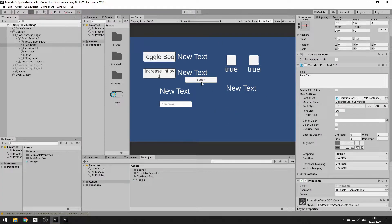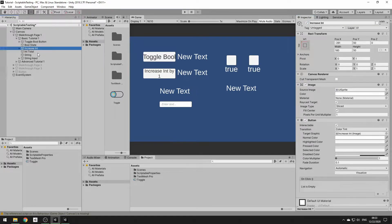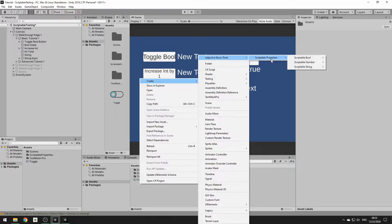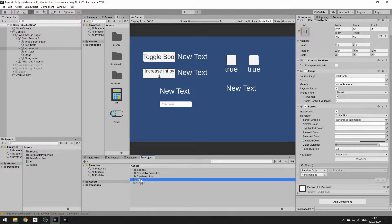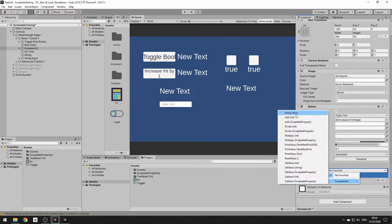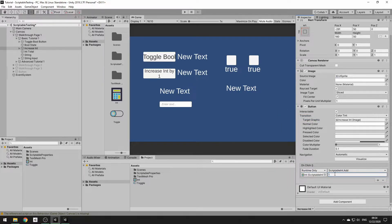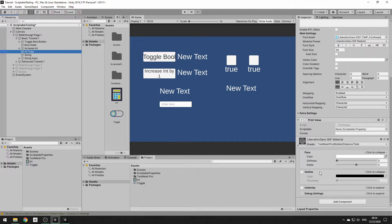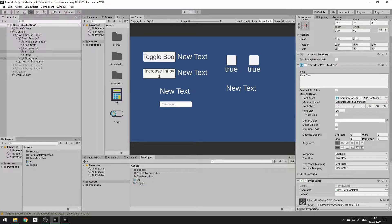Now we're going to set it up for the int. We'll make it so that every time you click this button, the int goes up by one. We create another int, then go to the button and drag it into the OnClick event. It has add, divide, multiply, subtract, and set — all doable with either a constant int or another scriptable property, so you can nest scriptable properties to manipulate each other. We'll set it to add one every click. When we hit play and click the int button, it increases by one.